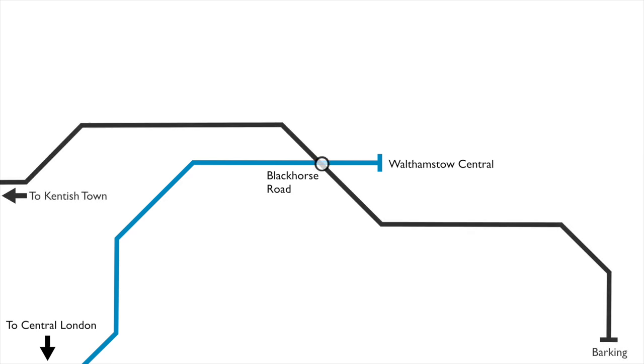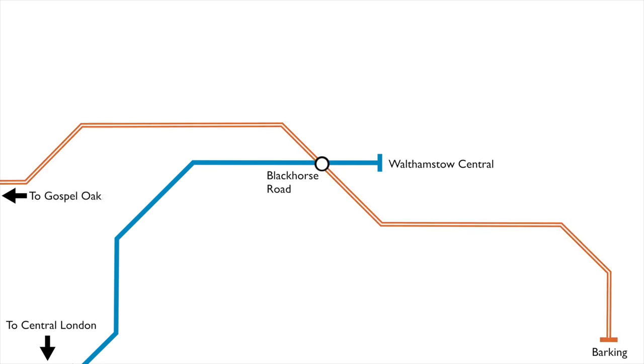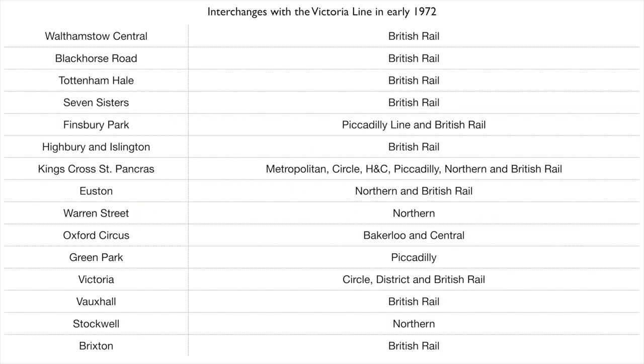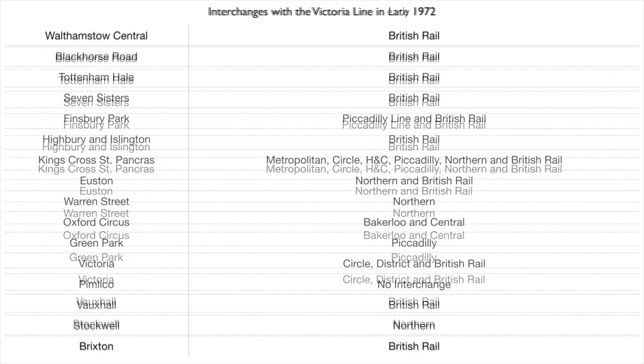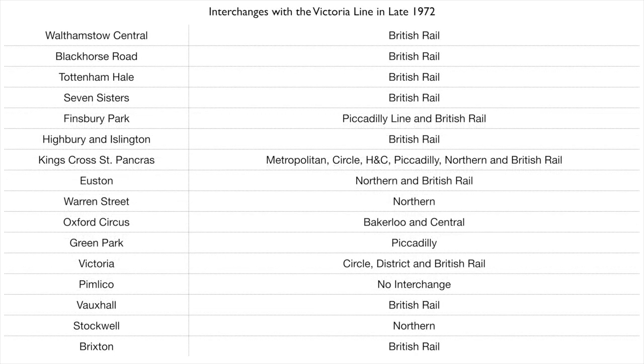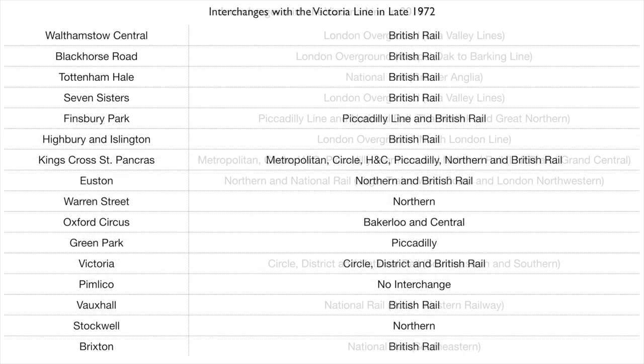The Kentish Town to Barking Line did not get axed and therefore Blackhorse Road got a connection. Later the line became the Gospel Oak to Barking Line of the London Overground. When the Brixton extension was opened, the line continued to have all its stations with interchanges. This was broken when Pimlico opened as this station does not have any interchanges.